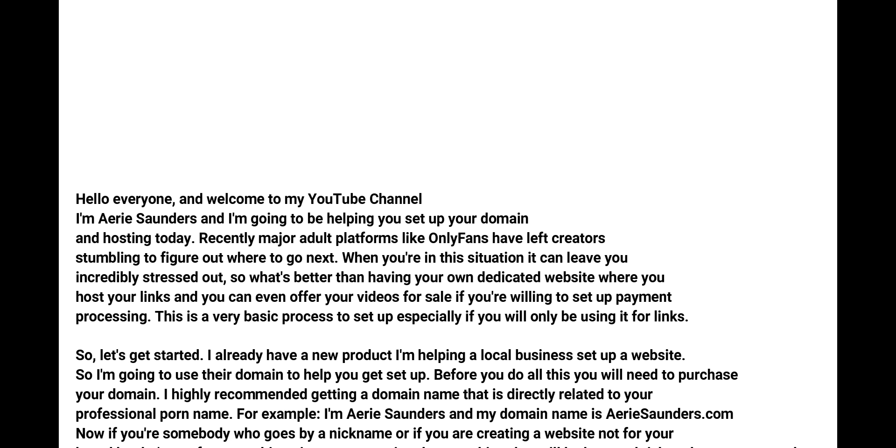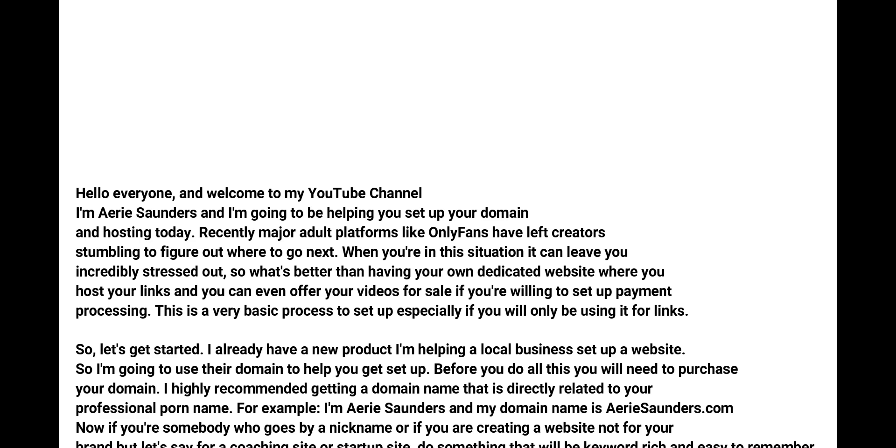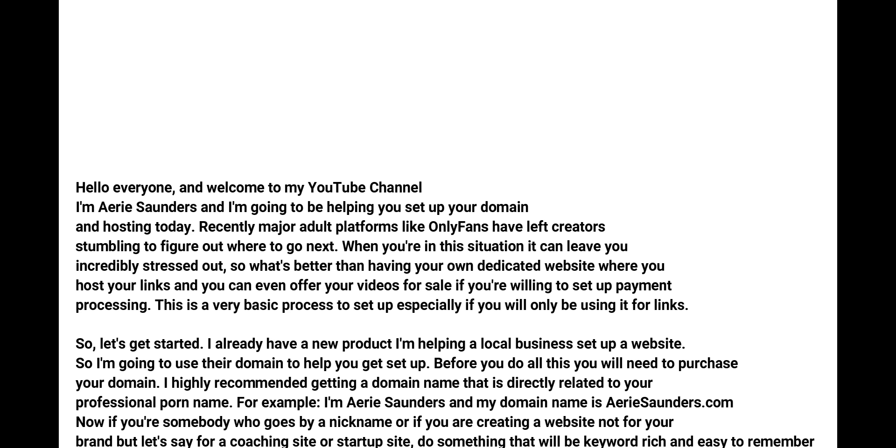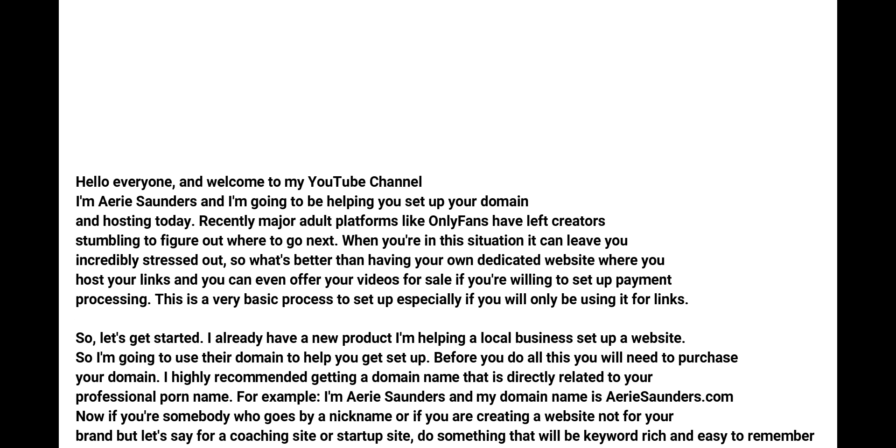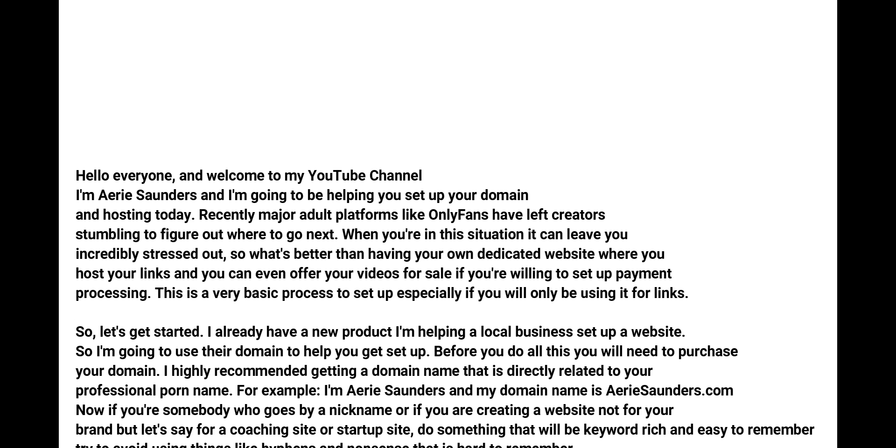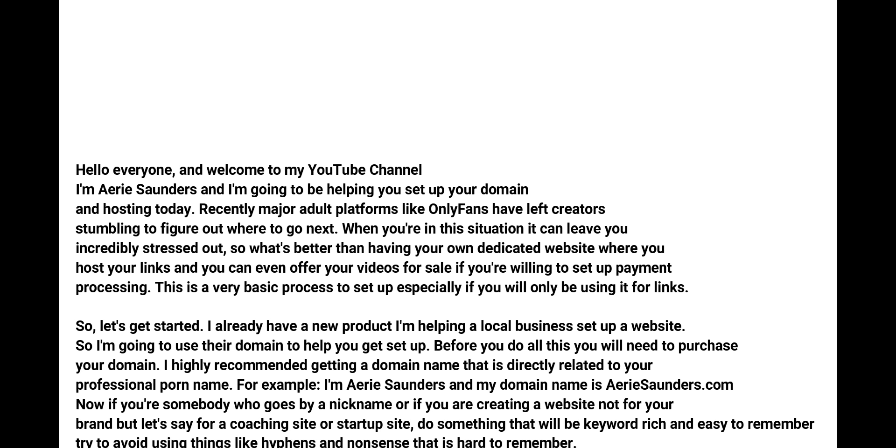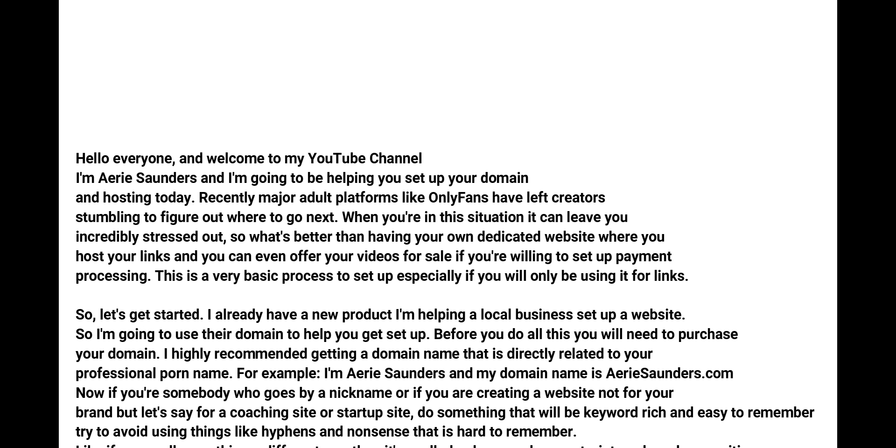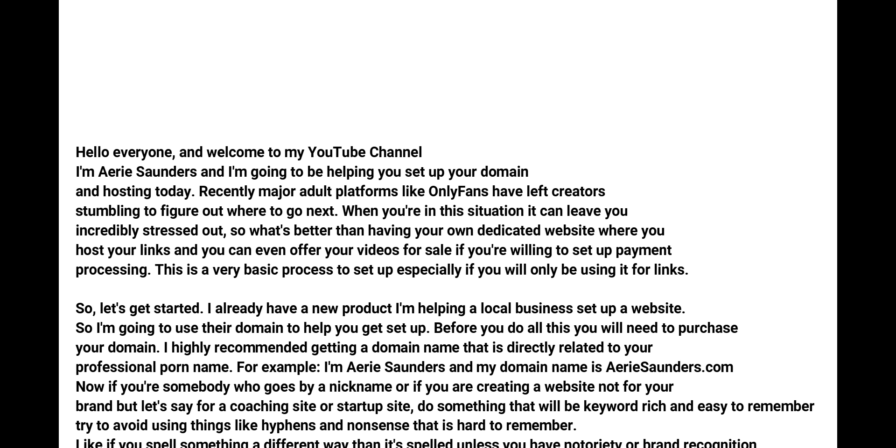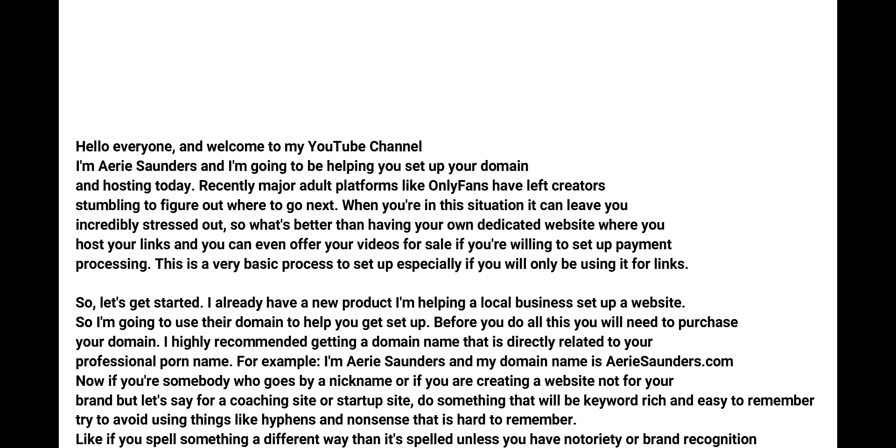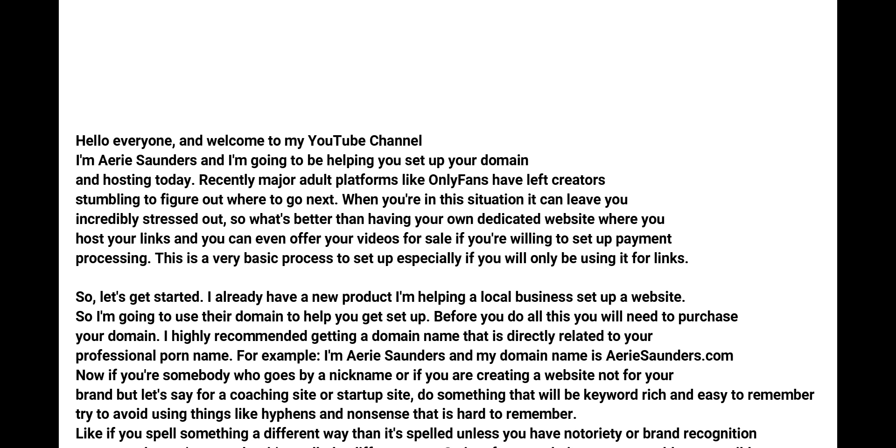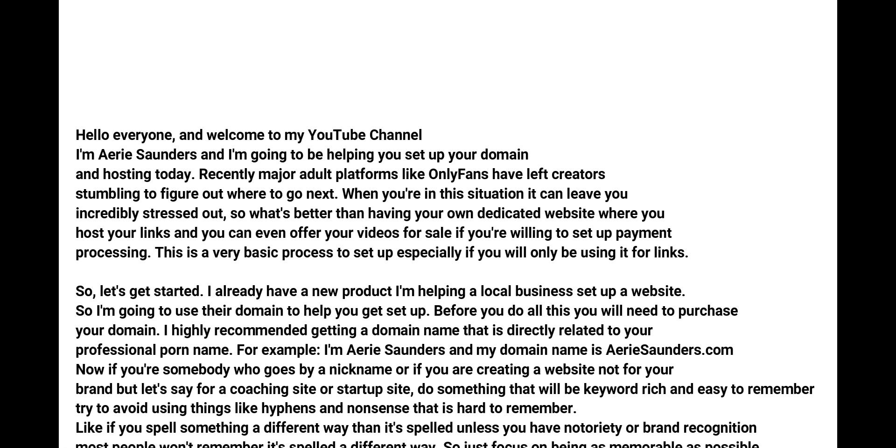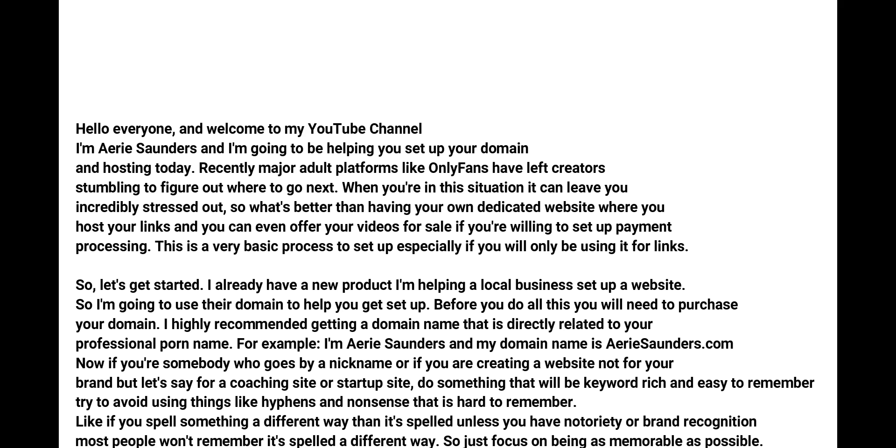So let's get started. I already have a new product - I'm actually helping a local business set up a website, so I'm just going to use their domain to help you get set up.